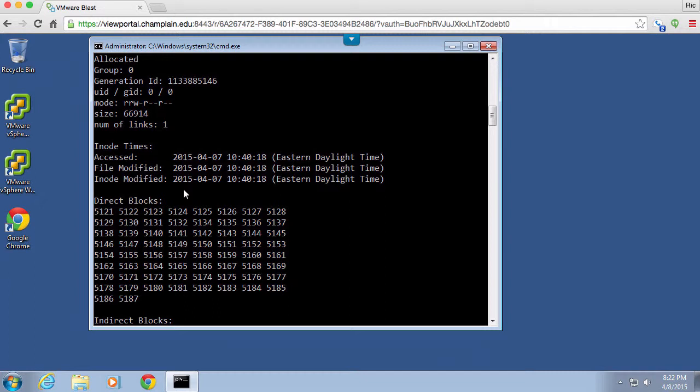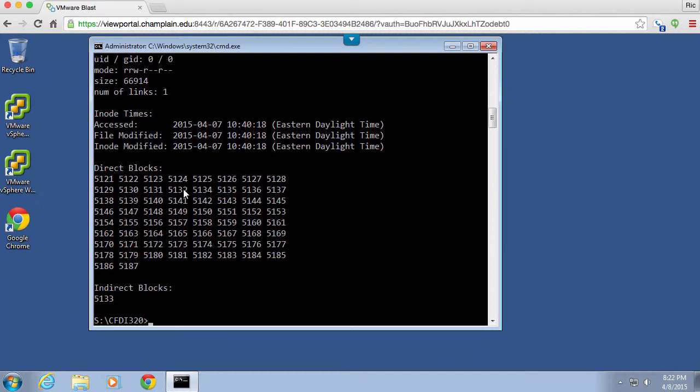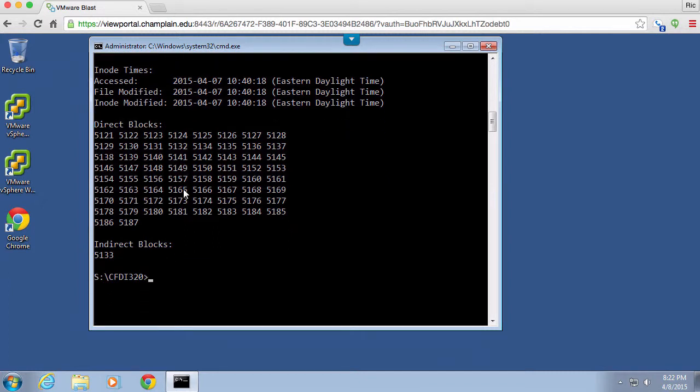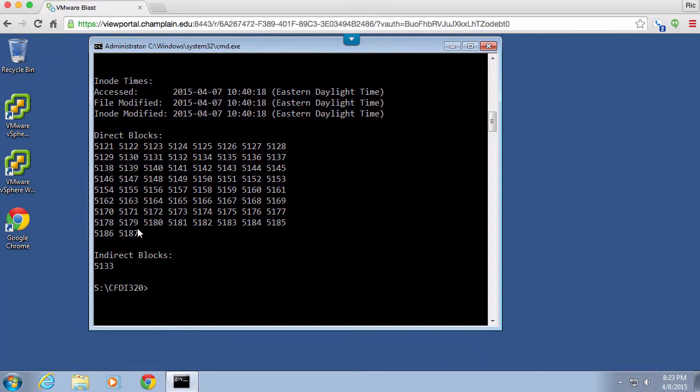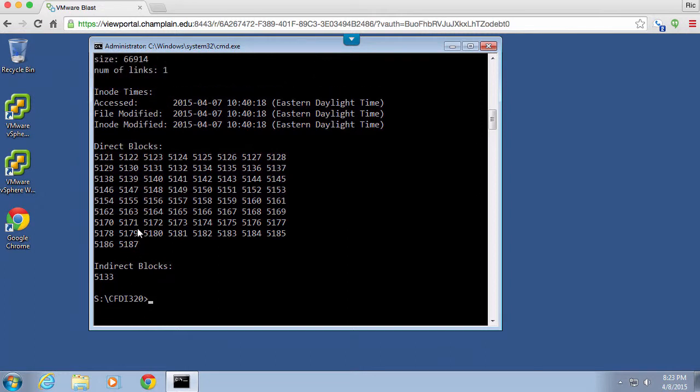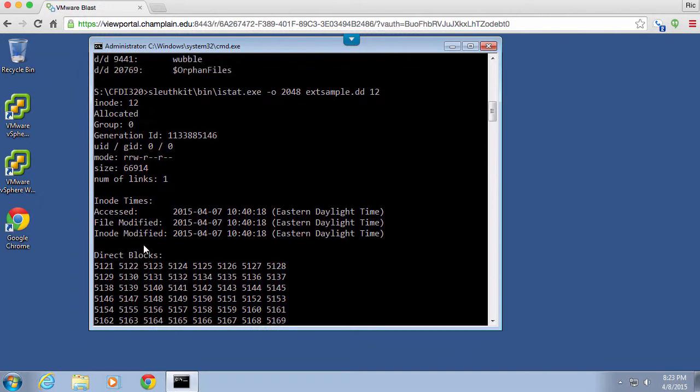So the first two have to do with the file and then we've got an inode modified as well. You can see we've got a list of direct blocks and then an indirect block and this suggests that all of these blocks here from 5121 up through 5187 are all of the blocks within our file system here that contain the data from the file. So the direct blocks are where all of the data is located. The indirect blocks is really just a pointer to another inode that is going to have a set of direct blocks associated with it.